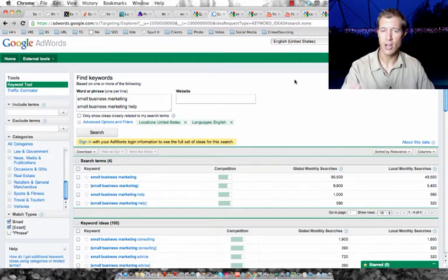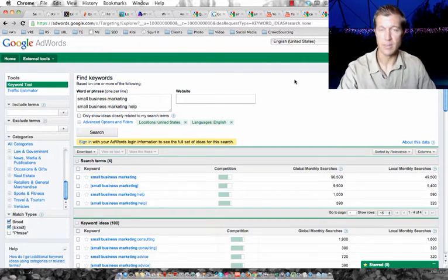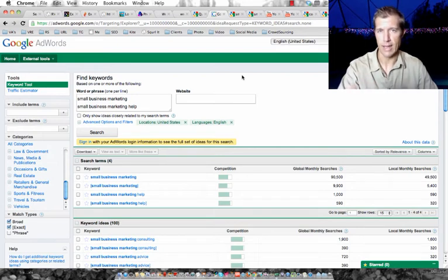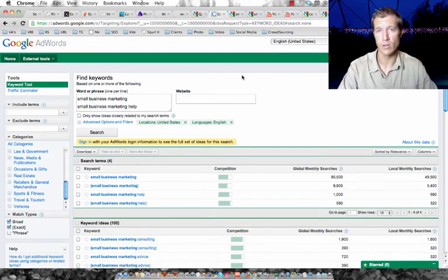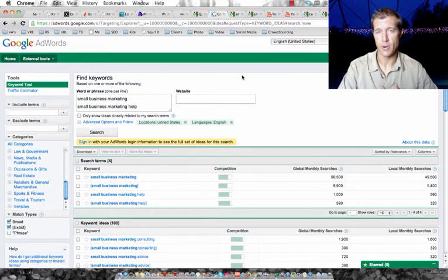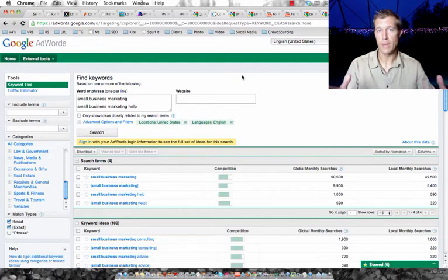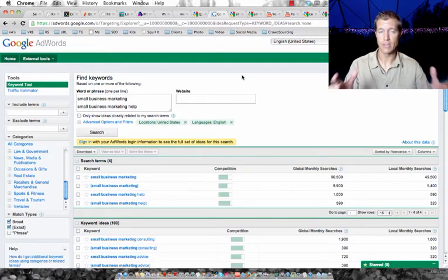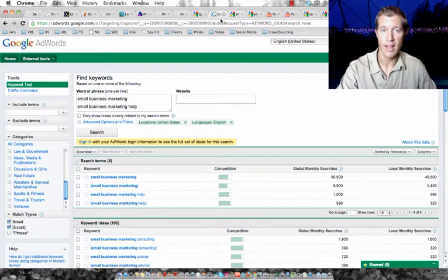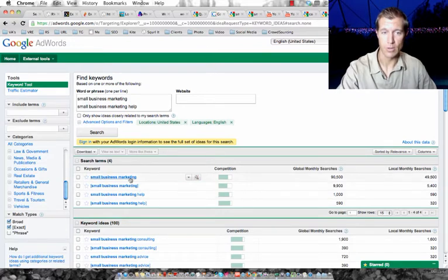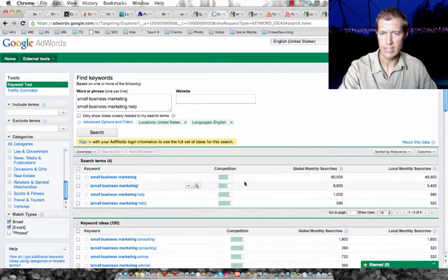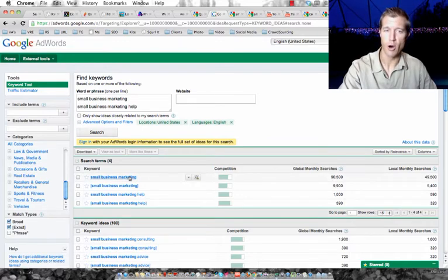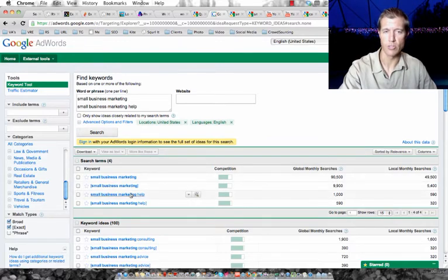For us, some examples of those keywords are small business marketing and small business marketing help. Those are two very important keywords for myself and my business partner David Sprague because we know that people that are looking to find us are typing in those particular keywords, and we know that there's a lot of people typing those keywords in because if you go to Google you can see that there's about 90,000 people typing in the keyword small business marketing.